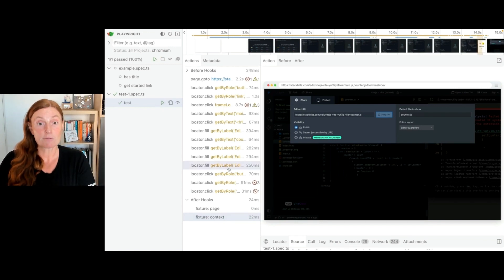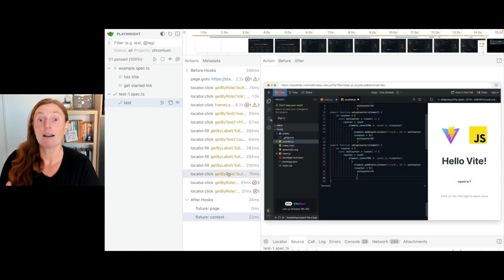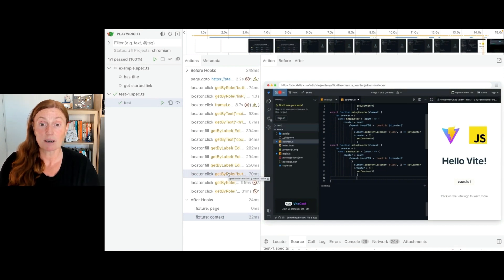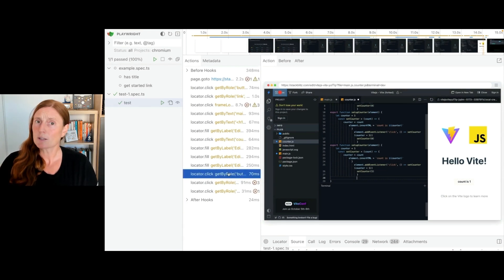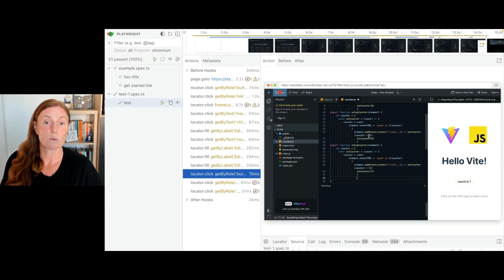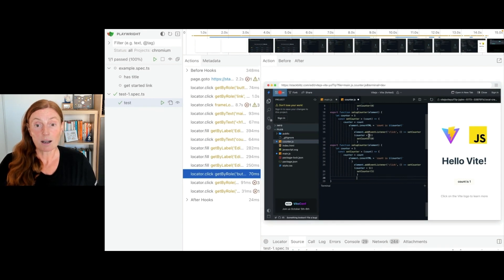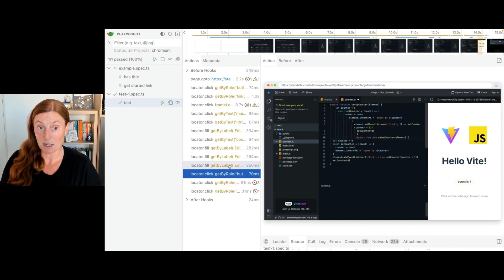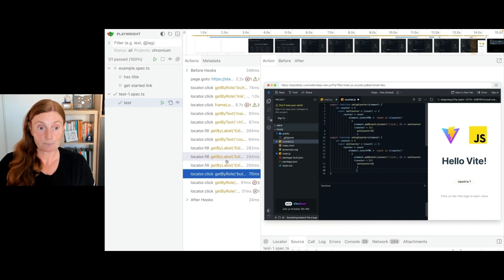And I'm going to run the test using UI mode. So npx playwright test dash dash UI. I could run it straight from VS Code. But I want to actually see UI mode because it's really cool. This will give me a new window. And you can see my test one spec, and I'm going to run that and it's going to start running that test for me. It's opened up that StackBlitz environment there. And it's waiting a couple of seconds. Is Playwright going to wait and bam, wow, look at that.